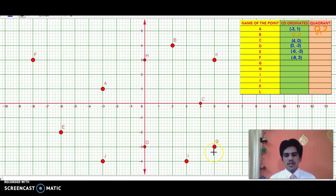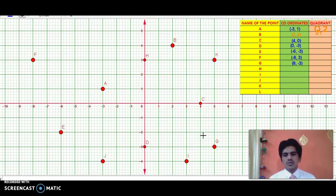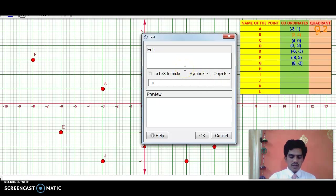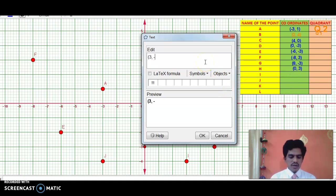G is in the fourth quadrant. Its X coordinate is 5 and Y coordinate is −3, so the coordinates of G are (5, −3). H is on the Y axis, so its X coordinate is 0 and Y coordinate is 3 — coordinates of H are (0, 3). I is in quadrant 4, with X coordinate 3 and Y coordinate −4, so I is (3, −4).